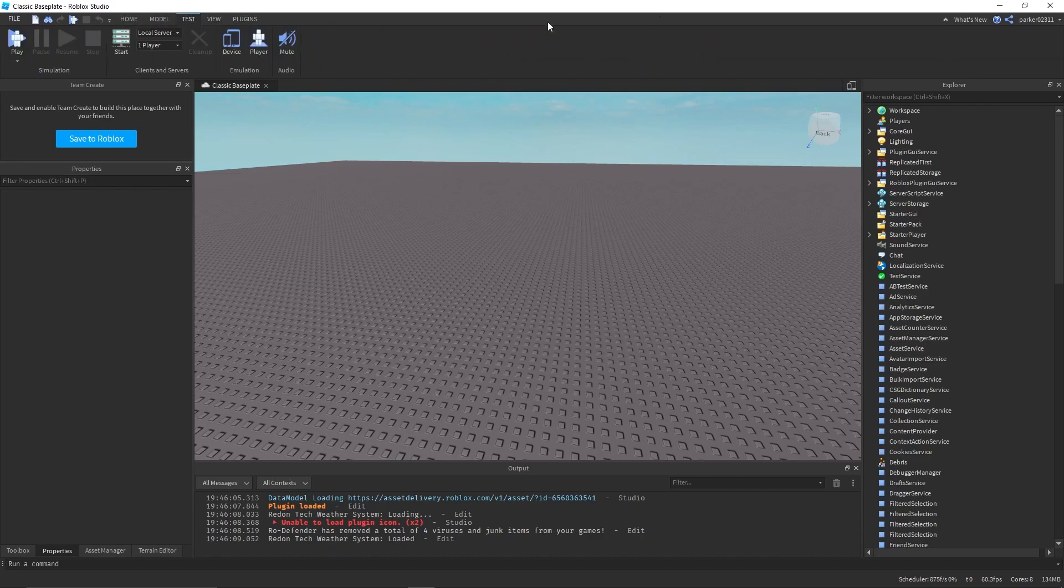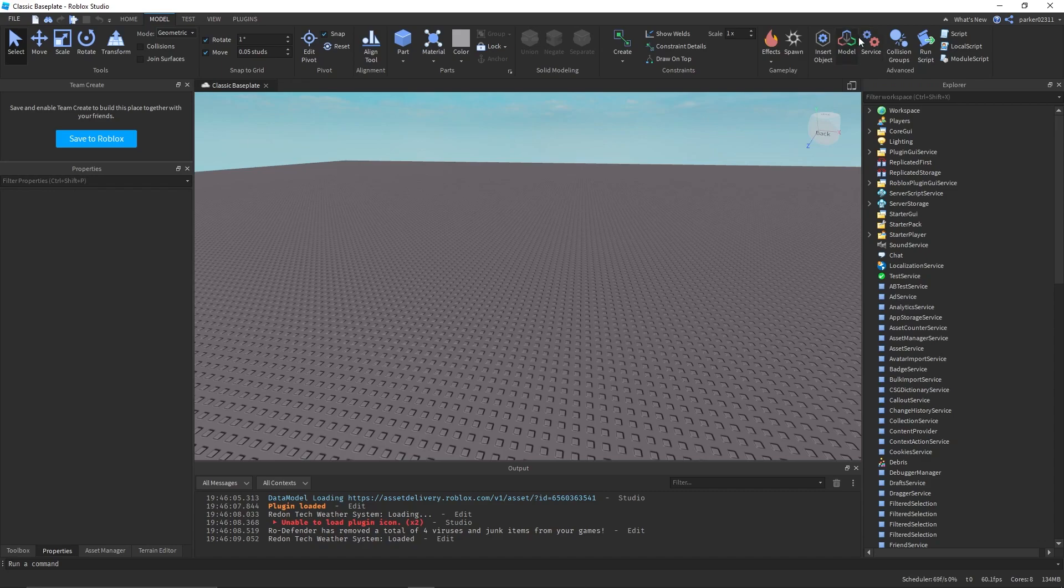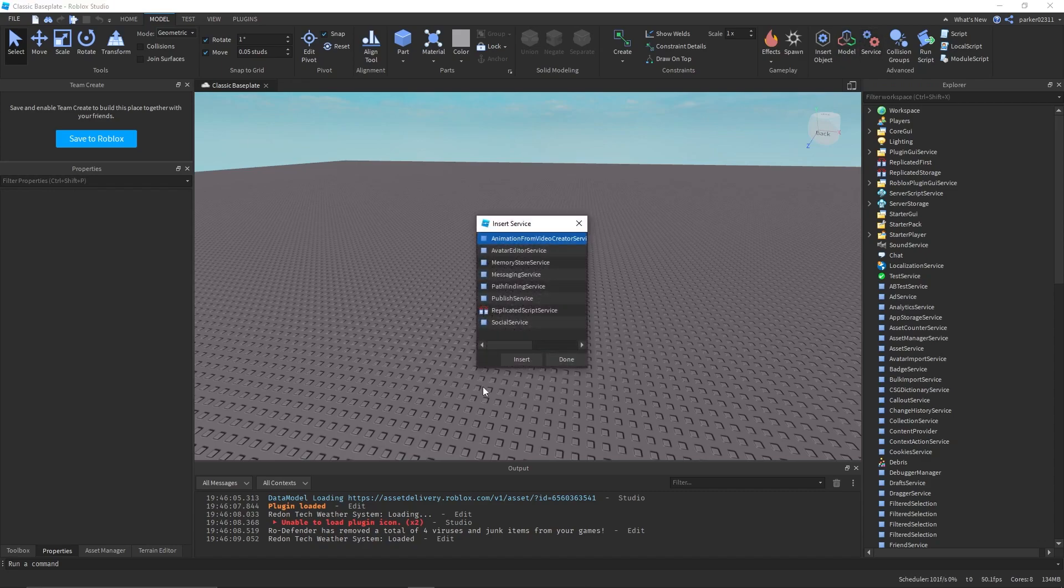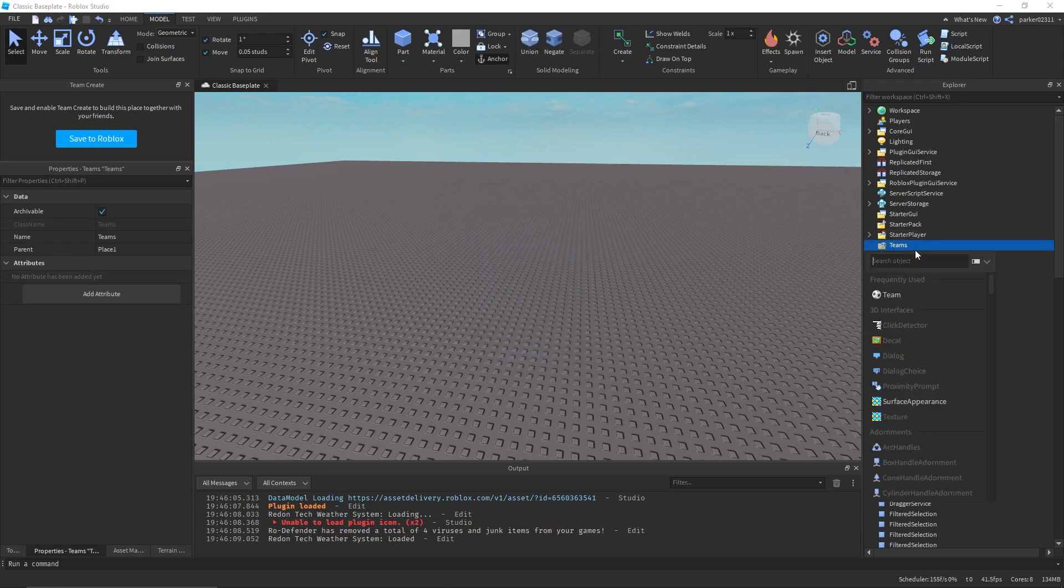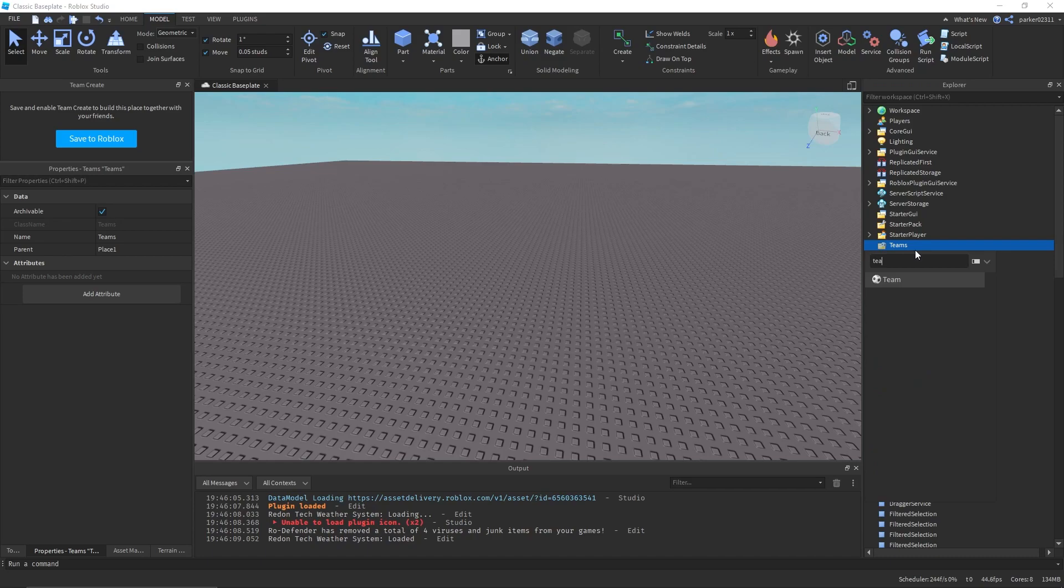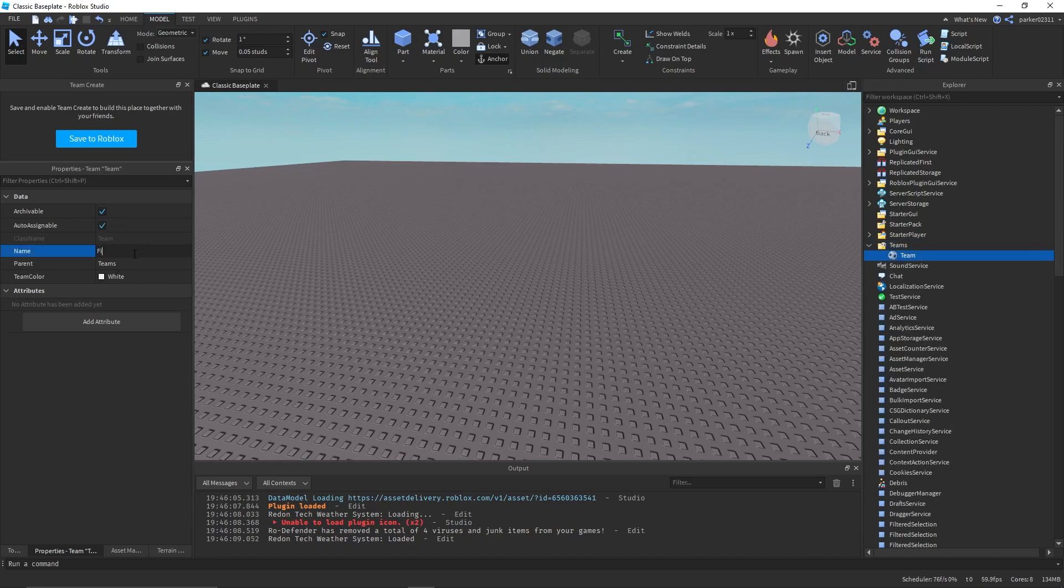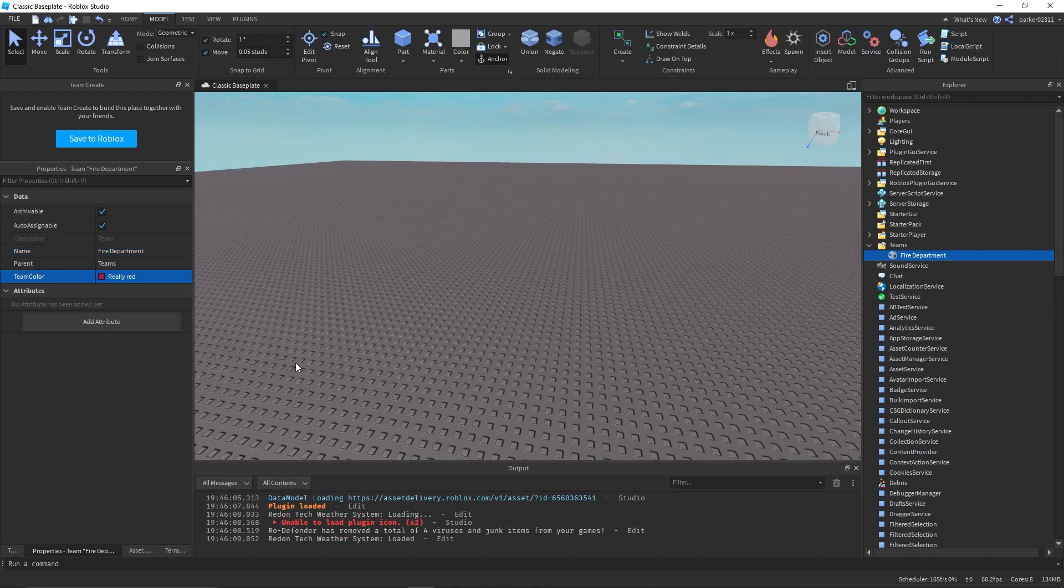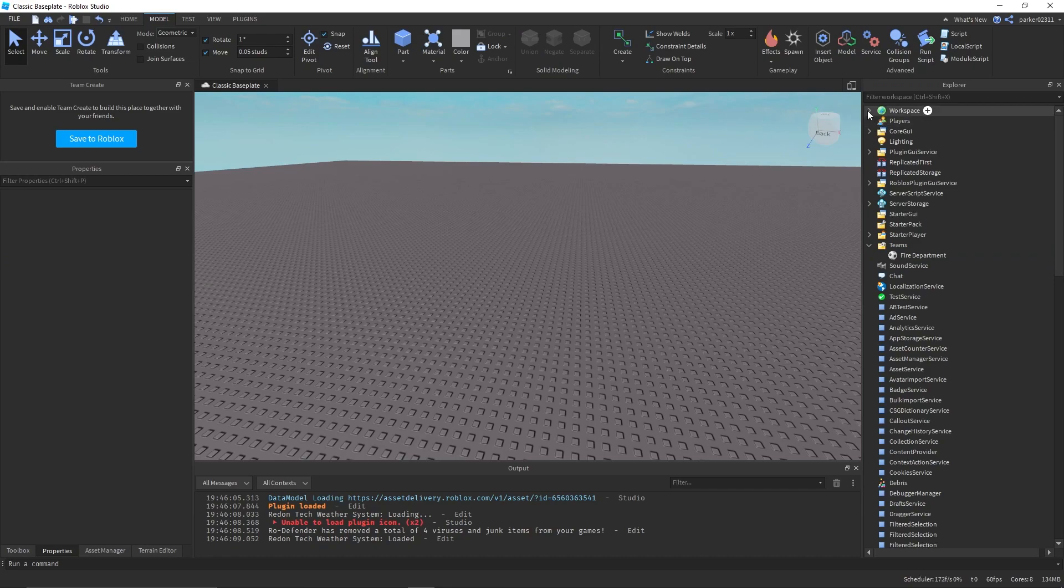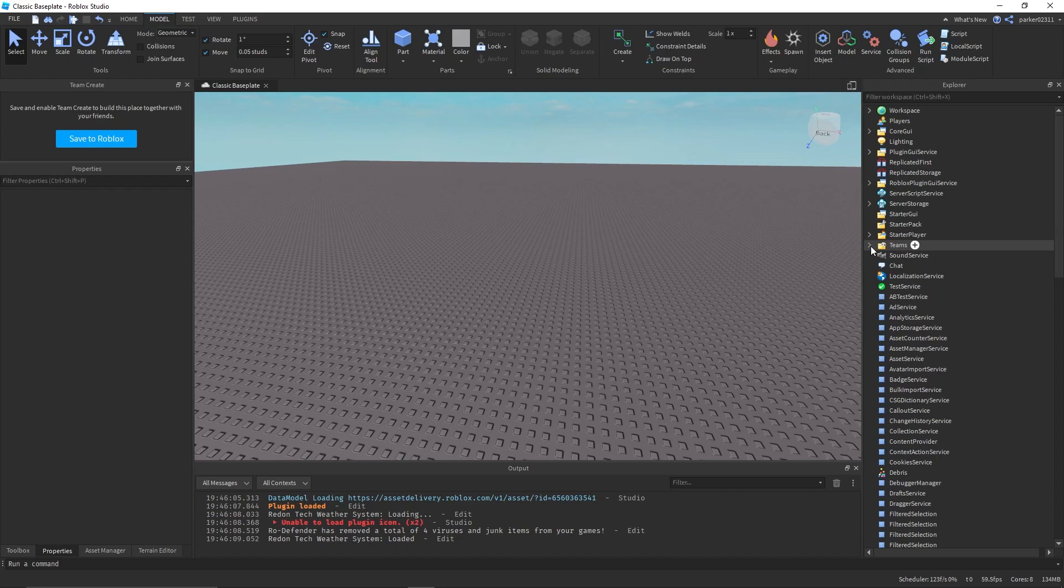To set up teams you want to go over here to your model service, scroll to the side, teams, insert. Now you get this team service. You want to create a team for the firefighters if you don't already have one. Name it whatever. I'm going to leave this on auto-assignable so that when you spawn in you are assigned to it.